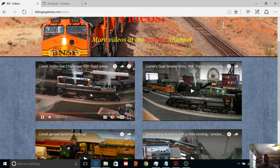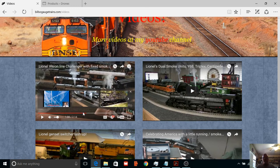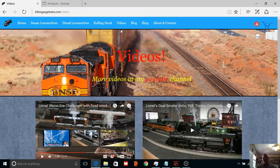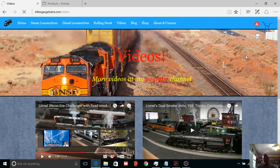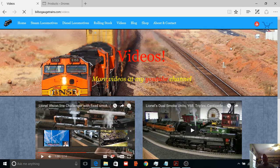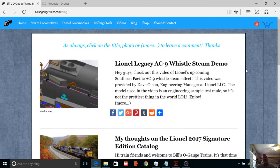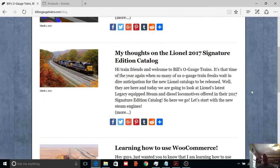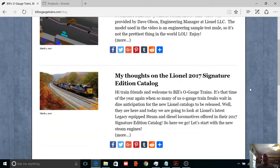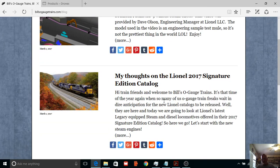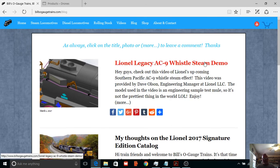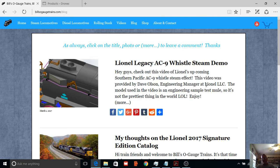All right, enough of this nonsense. Let's go to, I have a blog as you guys know. Okay, I did write an article, it's about 800 words on Lionel's new catalog. It's no big deal, trust me.